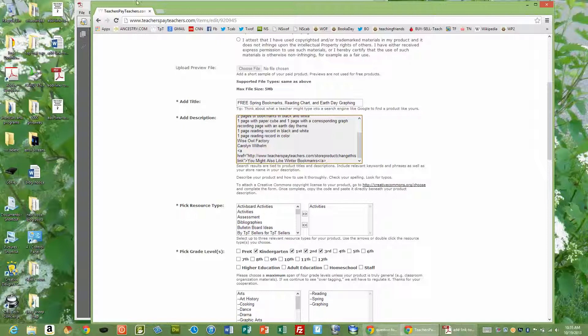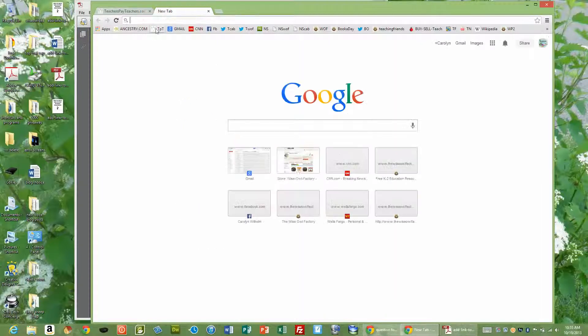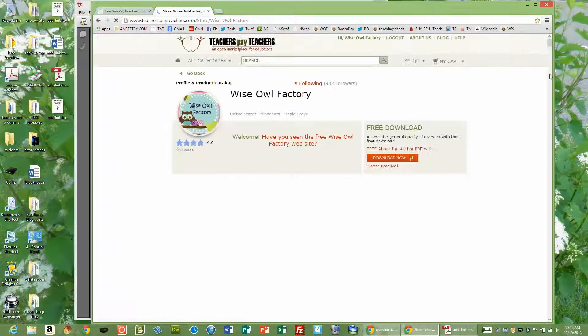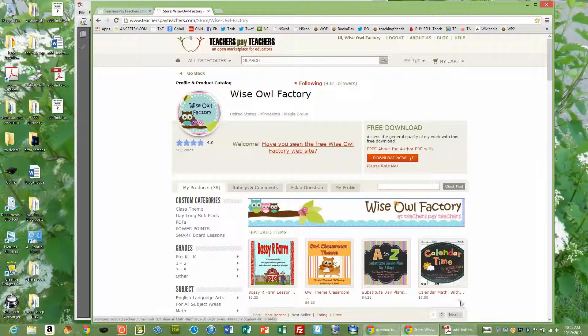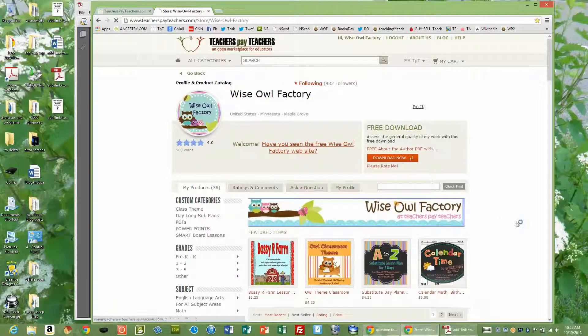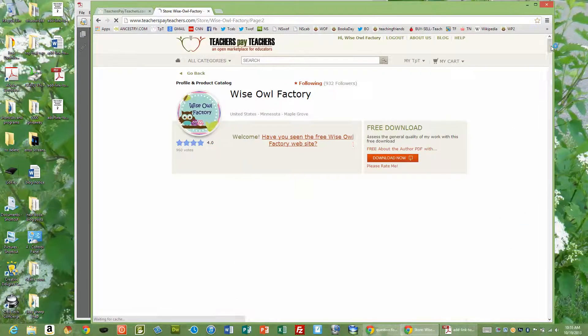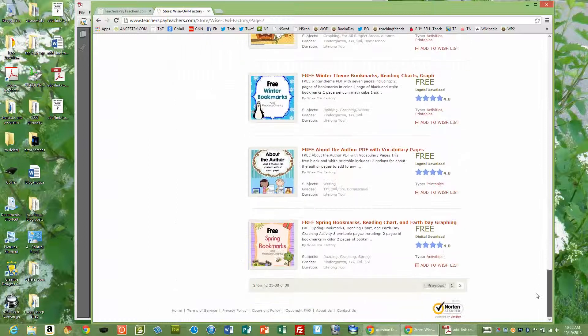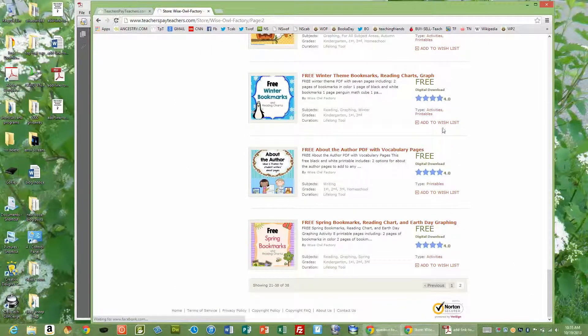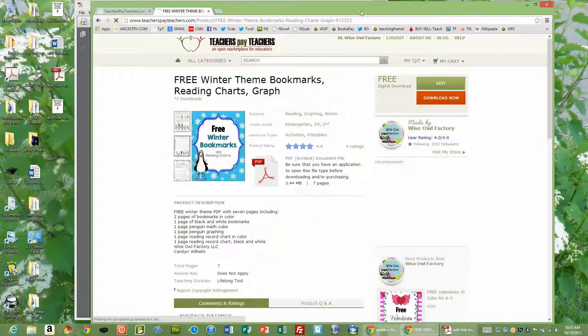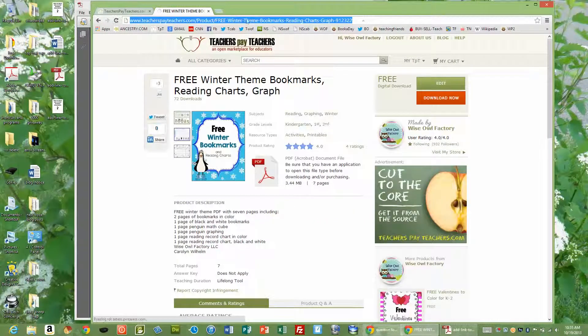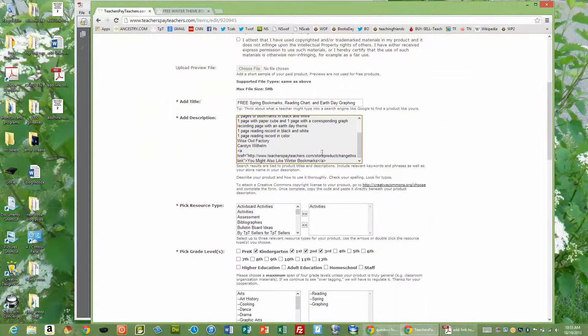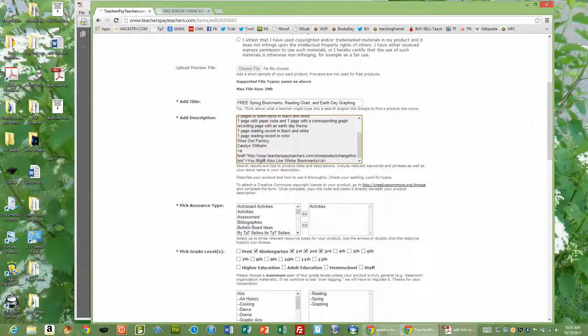And then I'm going to go back to my TPT store. I'm going to go to winter bookmarks. I'm going to get the link. I go here. I'm going to put the link in.